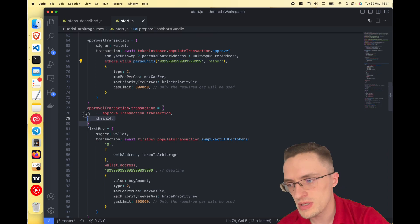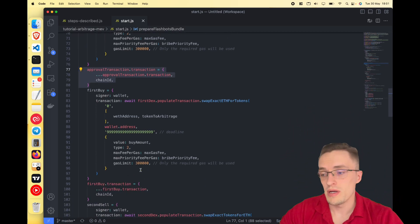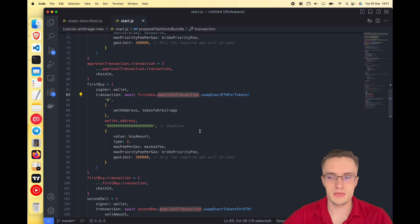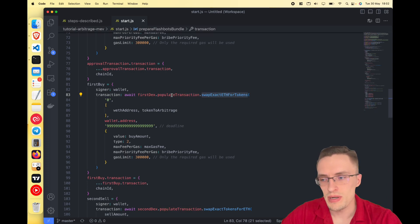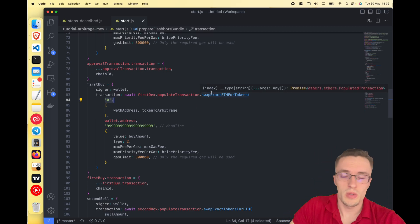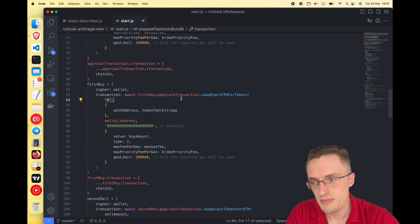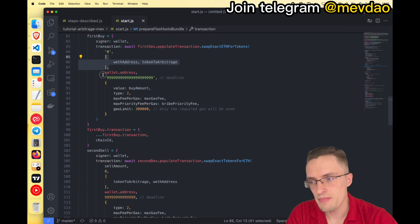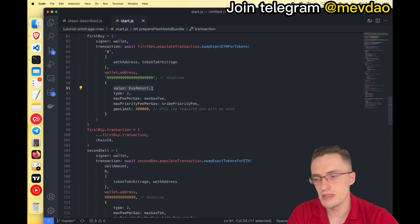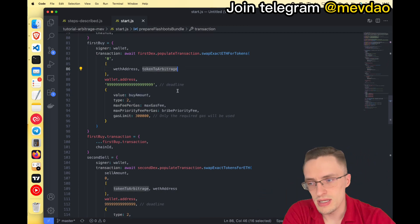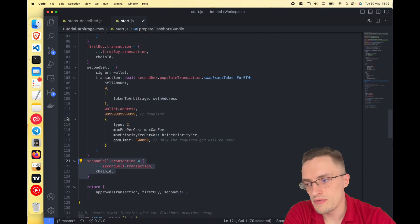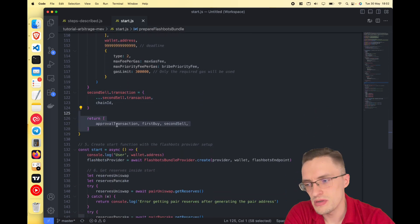We pass the correct gas parameters and add the chain ID, otherwise the transaction will fail. Then we construct the first buy transaction using 'swapExactETHForTokens' with 'populateTransaction' — meaning we prepare it without executing immediately. Parameters include: minimum tokens out (set to zero since we don't enforce a minimum here), the swap path from WETH to token, the recipient, the deadline, and the value of one ETH. We also add the priority fee (the bribe at 2000 gwei), gas limit, and chain ID. Finally, we return all three transactions in an array.